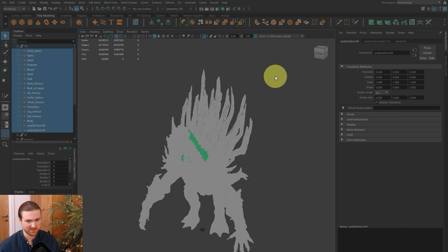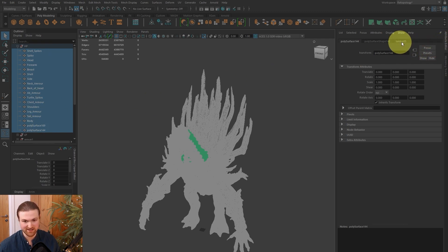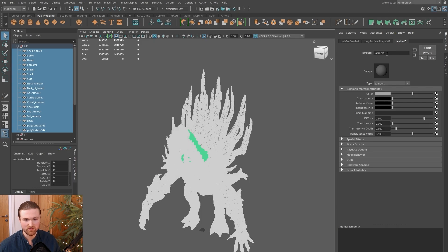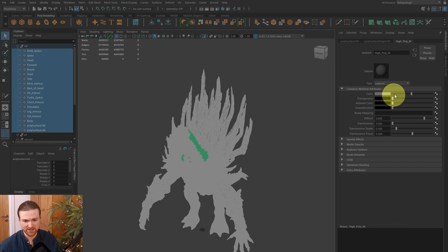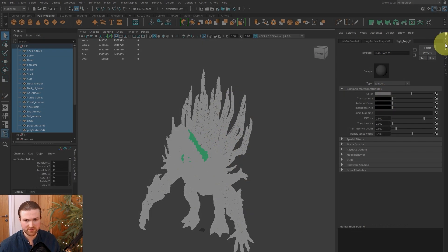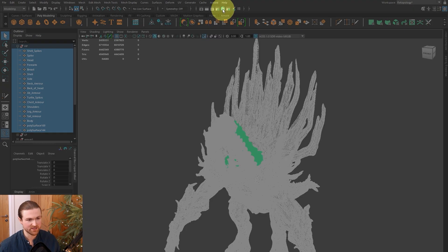In the attribute editor, there's a tab that says Lambert5. Open that up—I rename this like 'high poly material.' You can change the options here, but it's a bit hard with the wireframes to see the color.